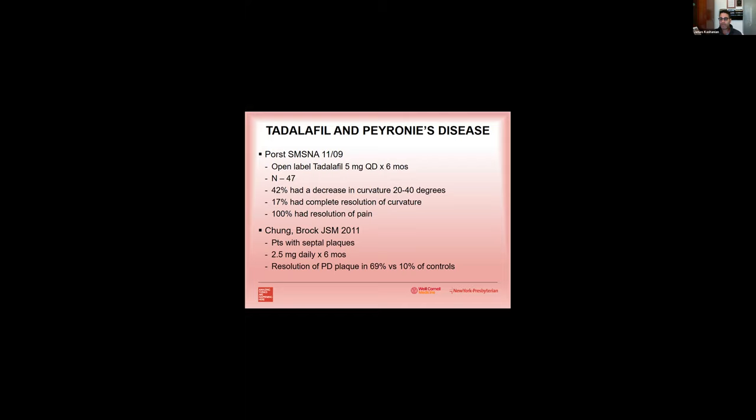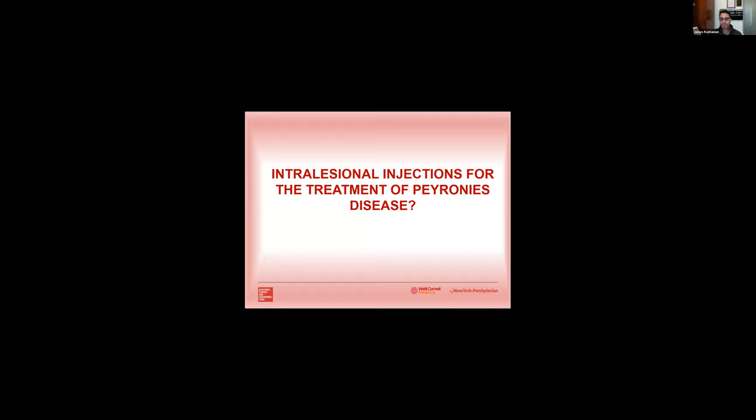Dr. Brock's group published an article in 2011 Journal of Sexual Medicine and he looked at men with septal plaques treated with two and a half milligrams of daily tadalafil. What he found is about 70% of men had actually a resolution of their septal plaque versus 10% of controls. So this is some of the evidence that supports potential use of tadalafil in the active phase.